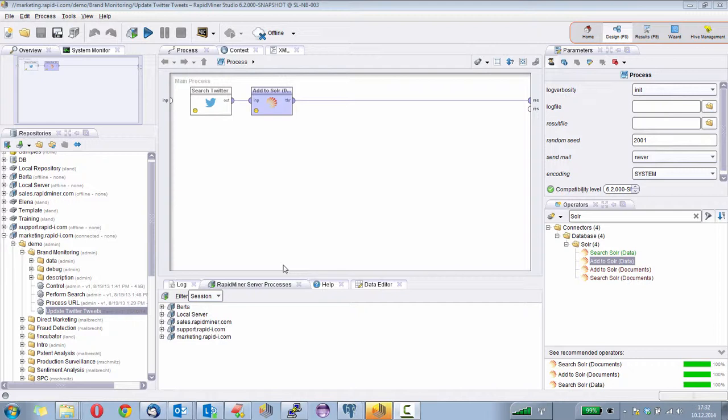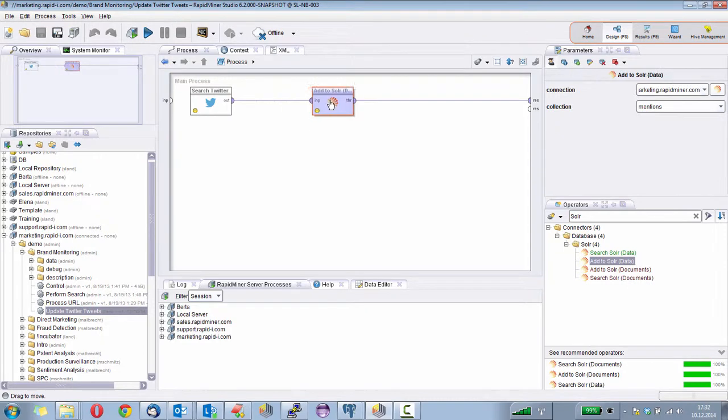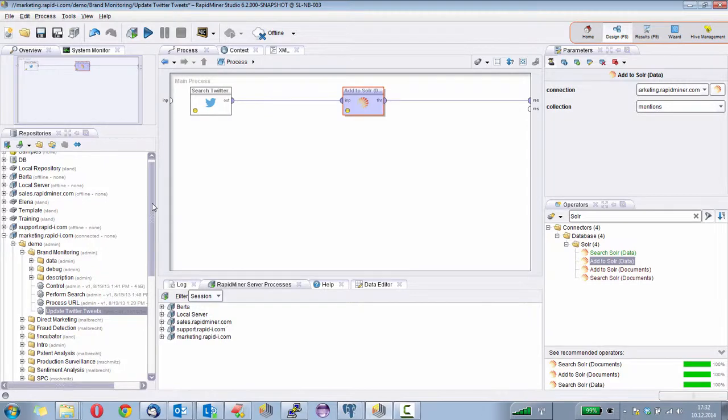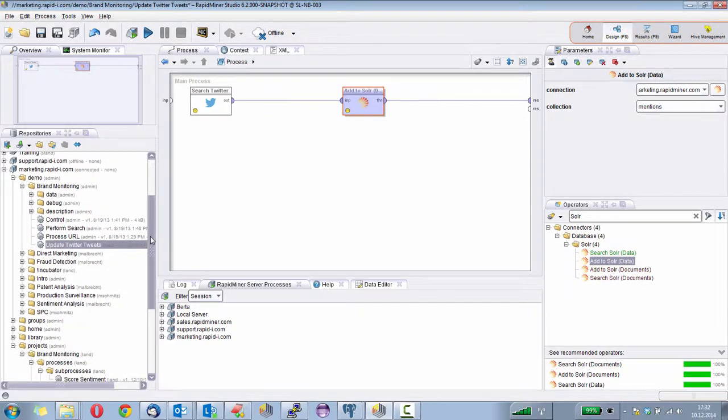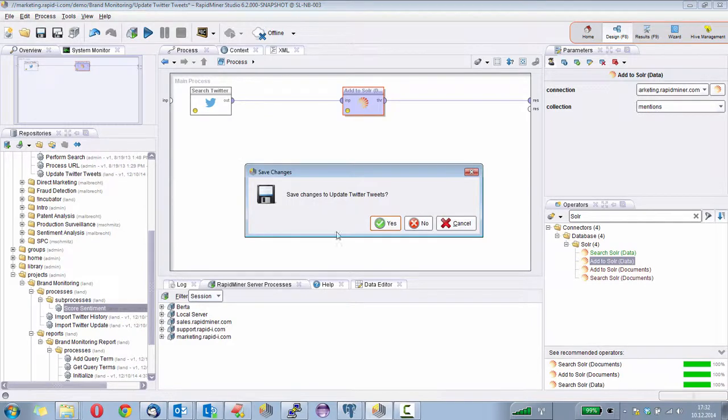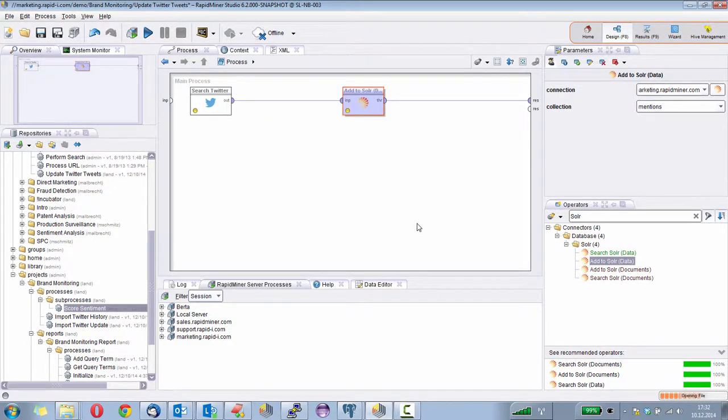It's not a very good model yet because I didn't read a lot of tweets, but I want to show you how it works. So I created this model and saved it. Additionally, I created a small process that now allows me to score texts using that model.